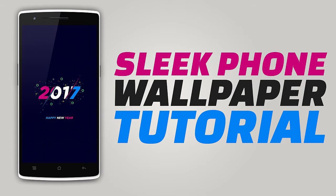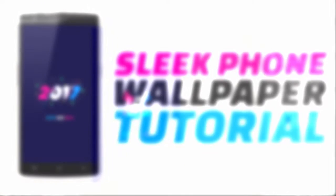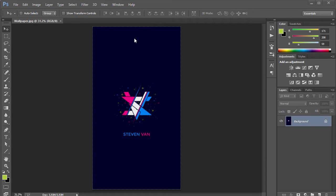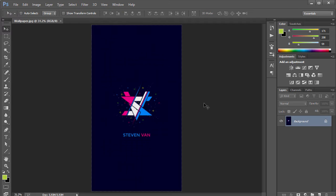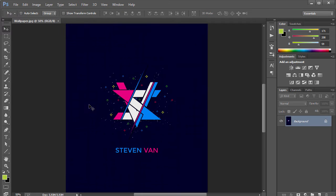So this is what we're gonna be creating. If I zoom in a little bit more, you can see we have this nice background, a grid, and some cool decorative stuff. We're gonna make it look amazing.